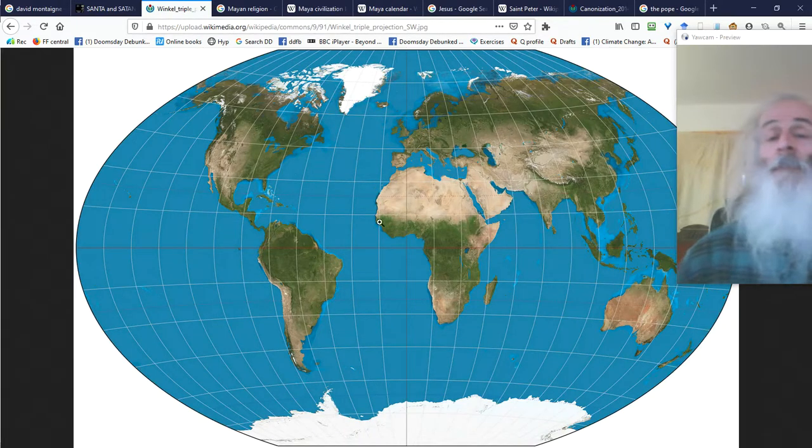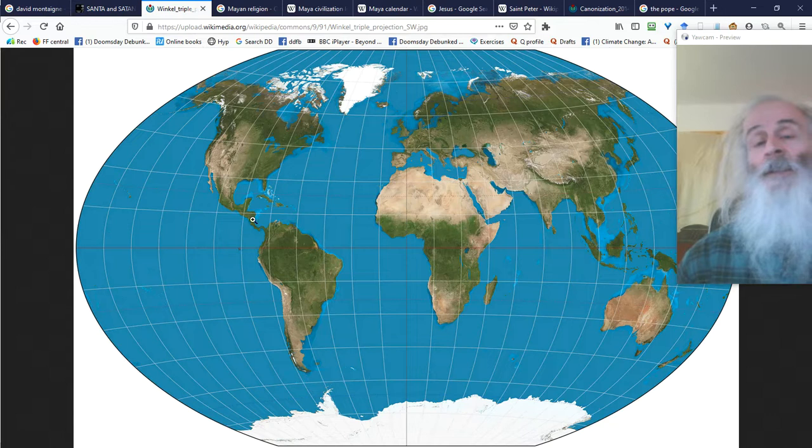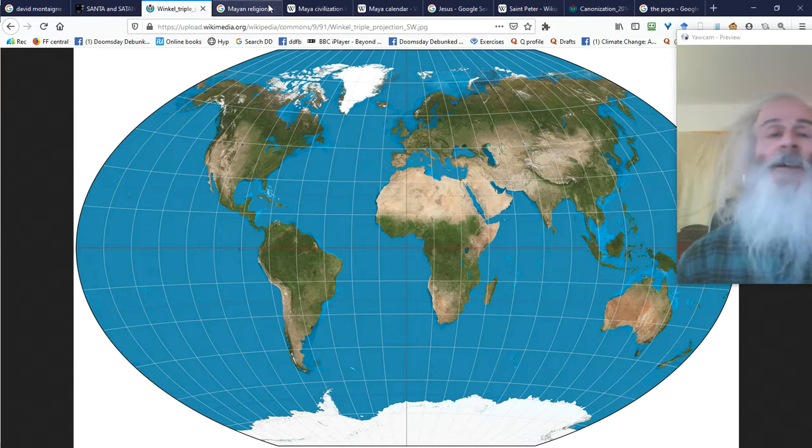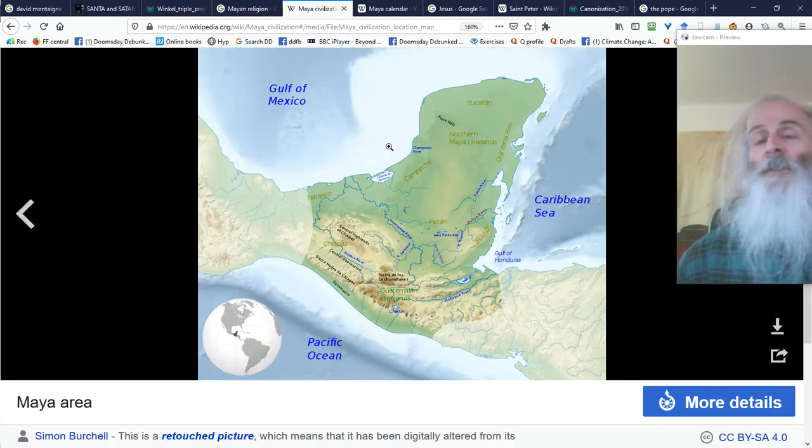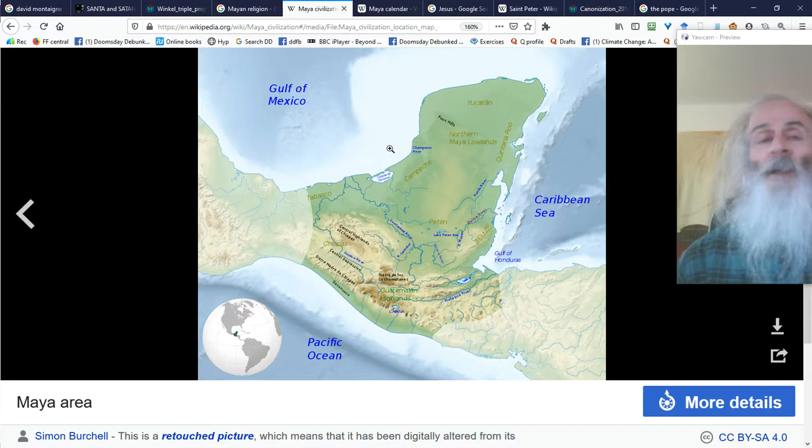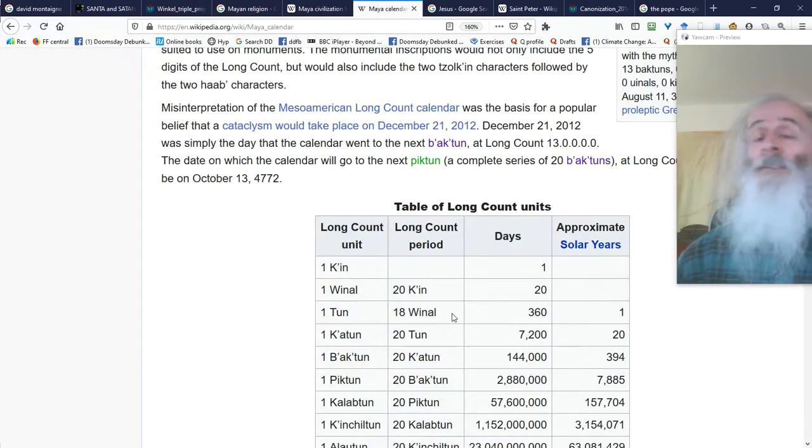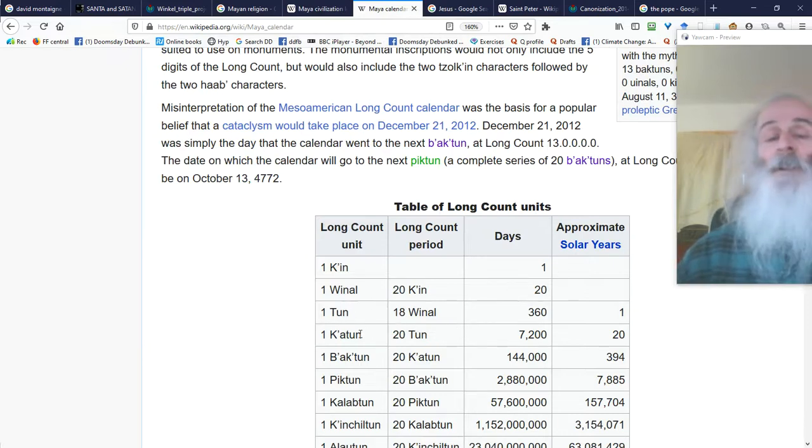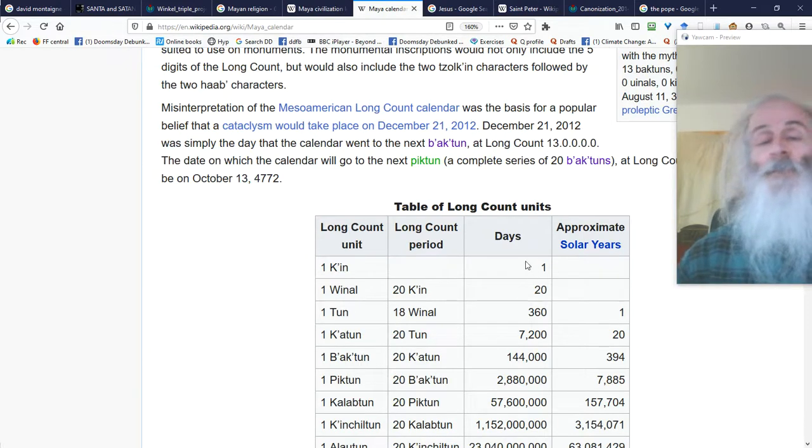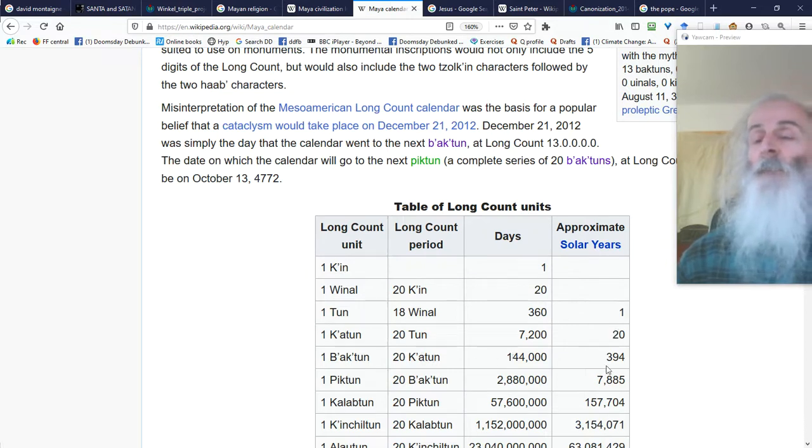First of all, what he's done, he takes the Mayan civilization that lives somewhere about there. And they had a calendar that doesn't end, that was completely wrong in the 2012 movie. It's made up of these different units of so many days and years. And the 13th Bactun ended in 2012.